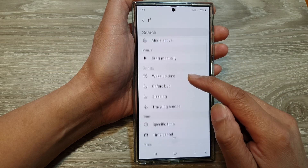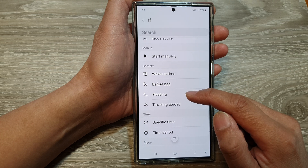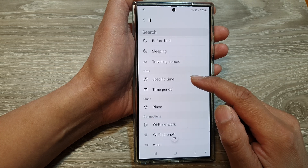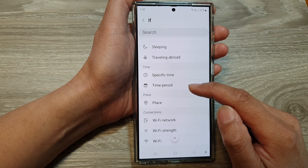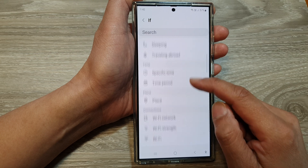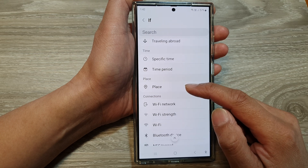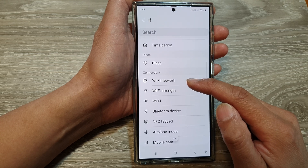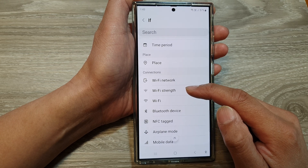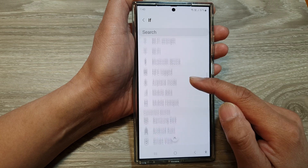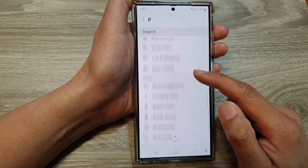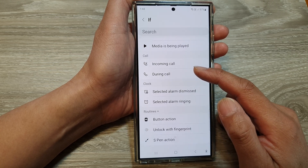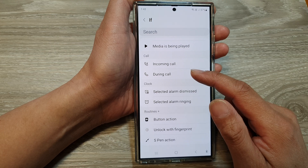Wake Up Time, Before Bed, Sleeping, Travelling Abroad, or at a specific time or time period, or at a particular place, Wi-Fi network, Wi-Fi strength, Wi-Fi, and so on. There are many different conditions that you can select.